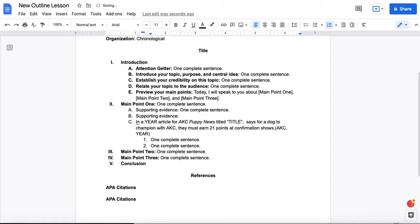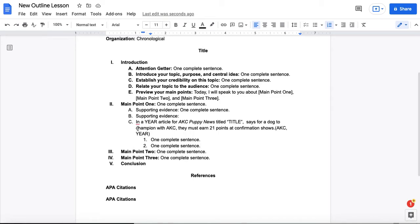You'll notice here at this point now, we have several different levels going. We have the Roman numerals, which is the first level and they all line up. We then have the capital letters, which notice they all line up.